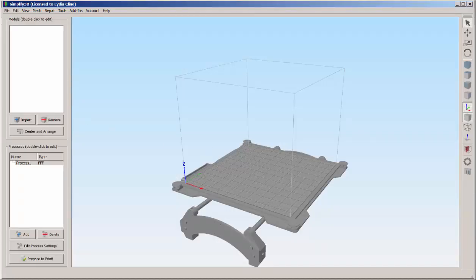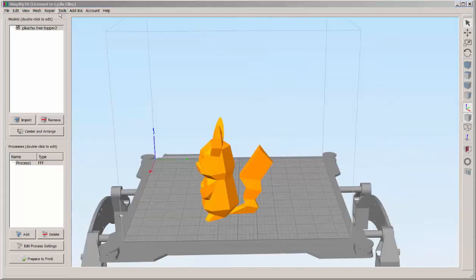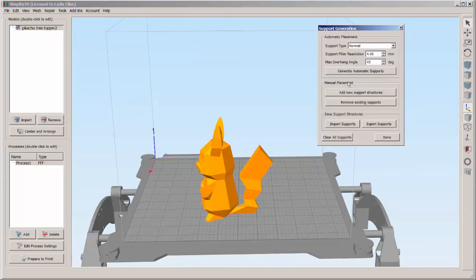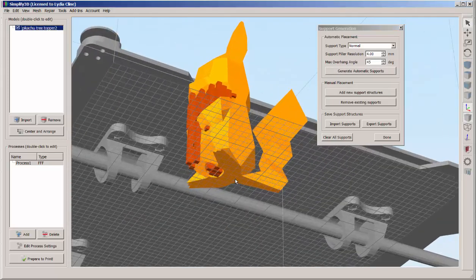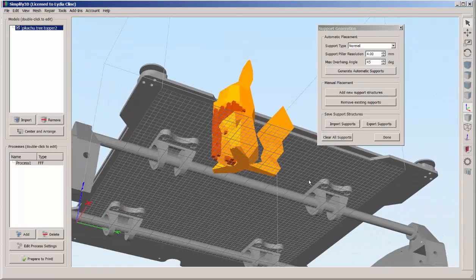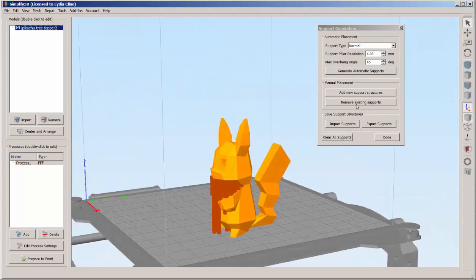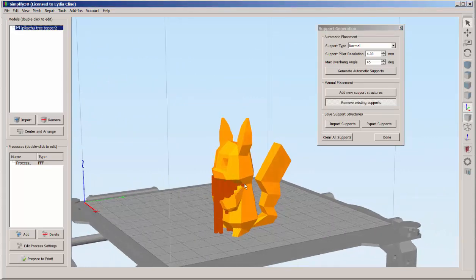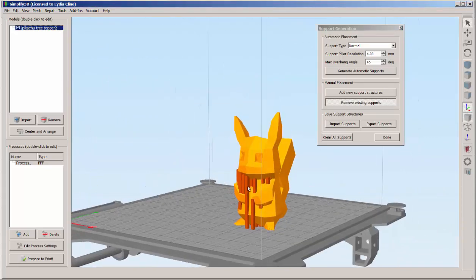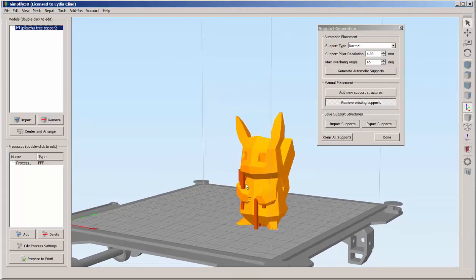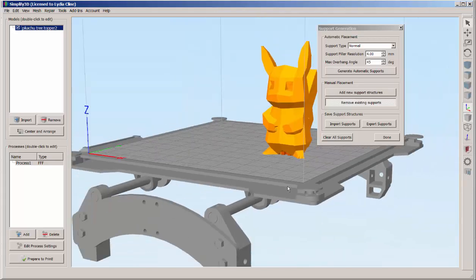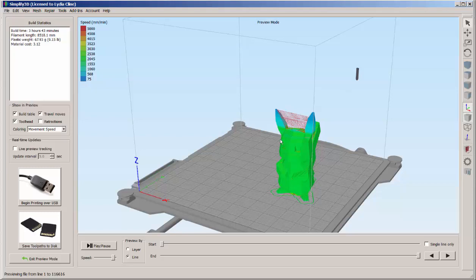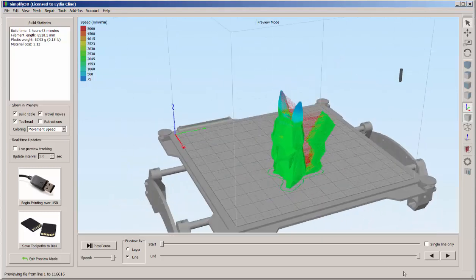Here I'm bringing it into Simplify 3D and under Tools, click on Create Custom Supports, Generate Automatic Supports, and Simplify thinks all these parts need supporting. I only want the supports in the hole, so I'm going to click on Remove Existing Supports and then click on each one to remove them. As I know from experience, supports aren't needed here. Prepare to print, and let's take a look at those supports.